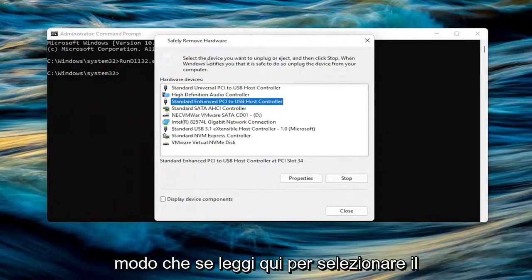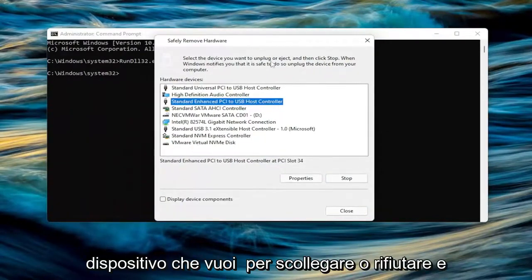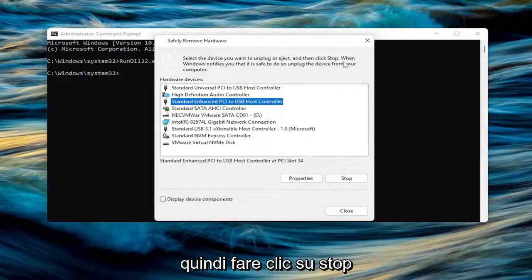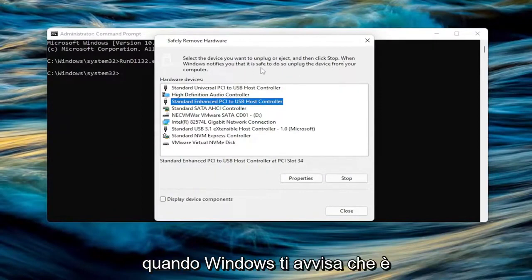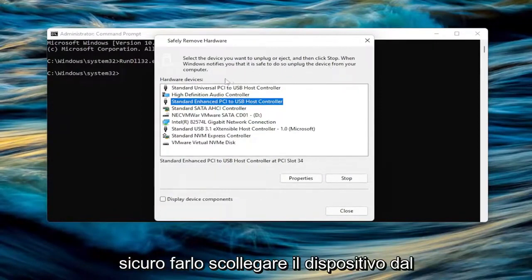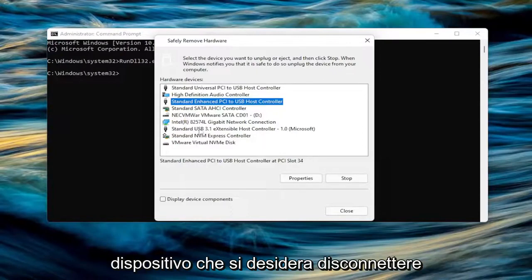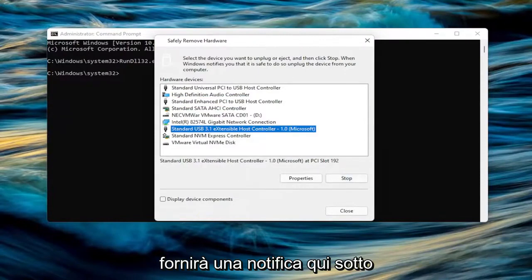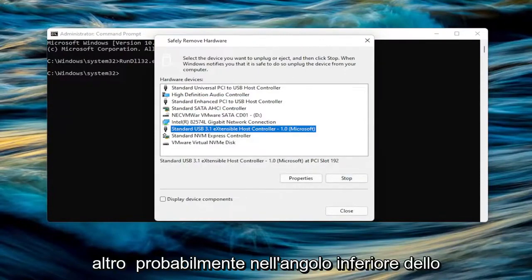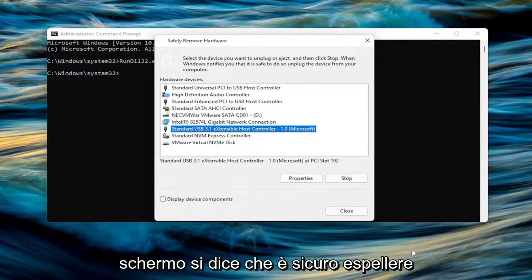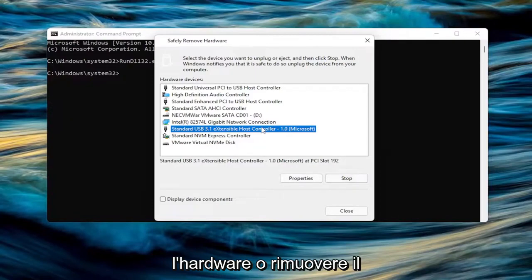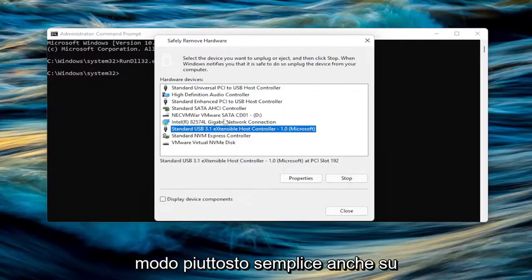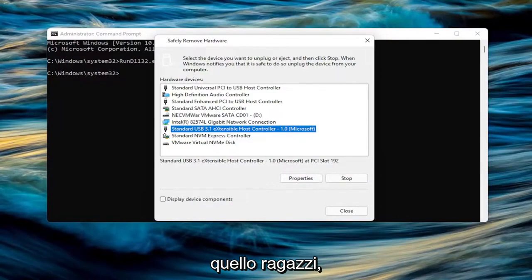So if you read up here, select the device you want to unplug or eject and then click Stop. When Windows notifies you that it's safe to do so, unplug the device from your computer. So you go ahead and select whatever device you want to disconnect, select the Stop button and then Windows will provide a notification down here, more than likely in the bottom corner of the screen. It says that it's safe to eject the hardware or safe to remove the removable media device. So pretty straightforward process on that one as well.